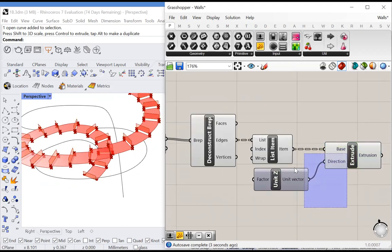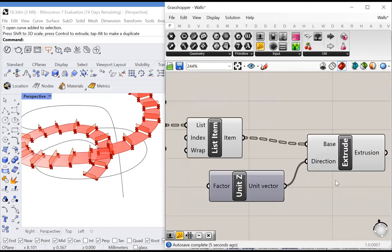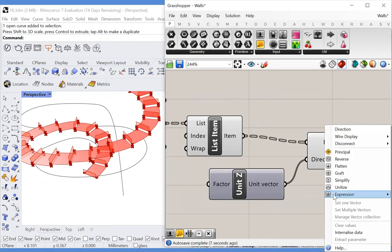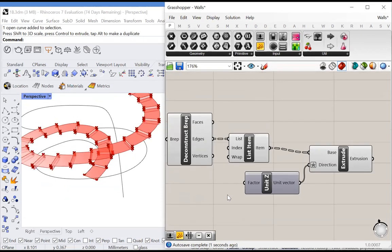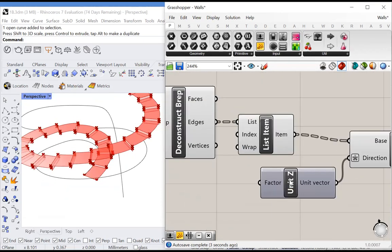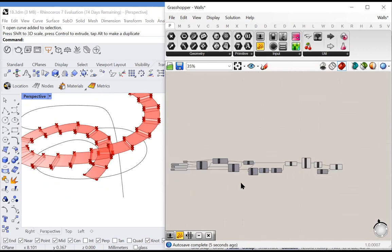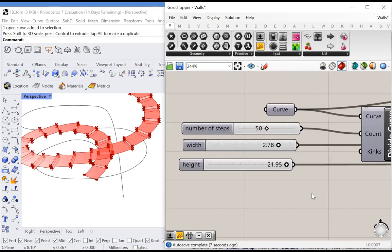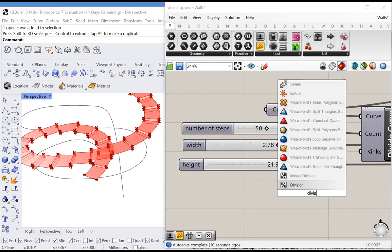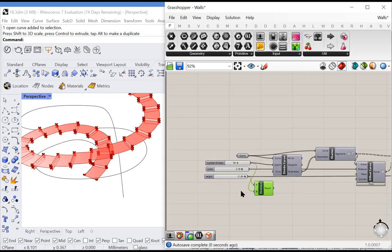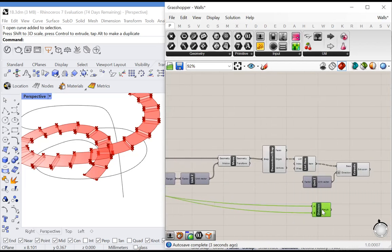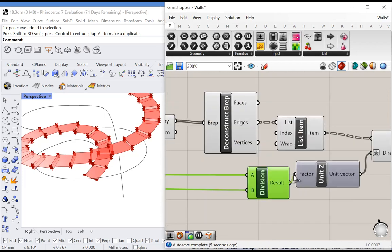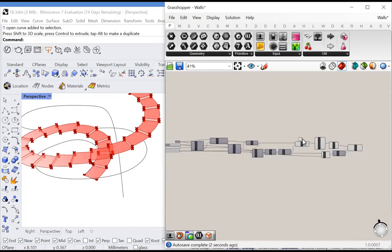Now we need to find the exact extrusion distance. First, we know we're extruding it down, so we can plug in a negative version. To find the exact distance, let's find the height of the staircase and divide it by the number of stairs. We'll plug in a division node, divide the height by the number of steps, and now we have the height of each step. If we plug this in, we have a fully functioning algorithm.